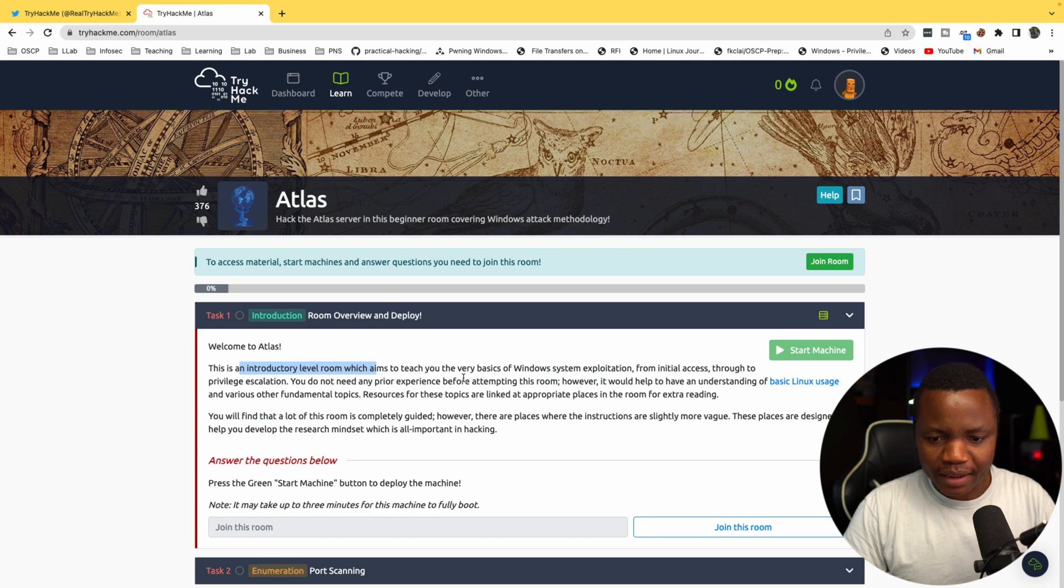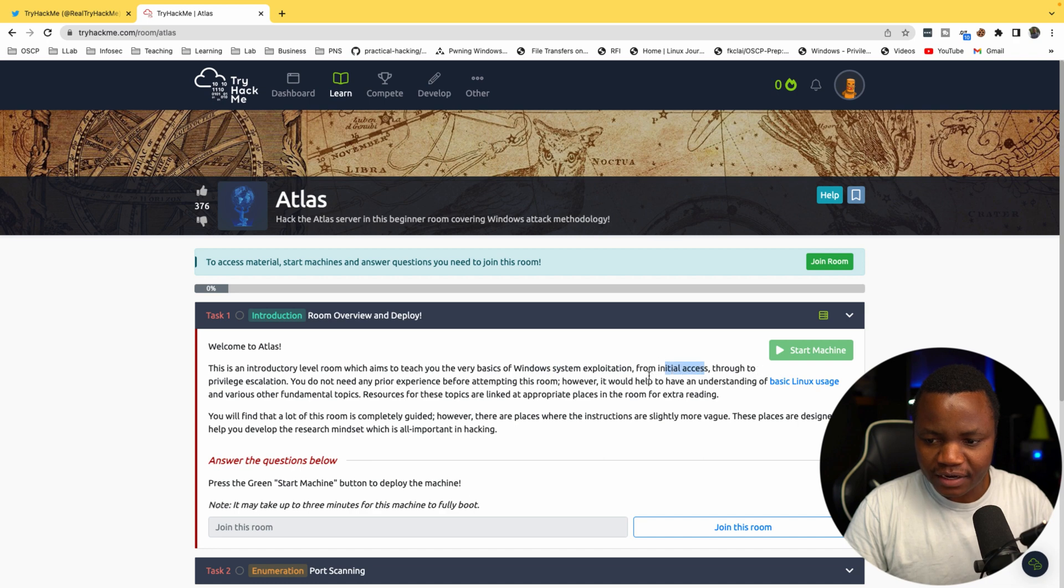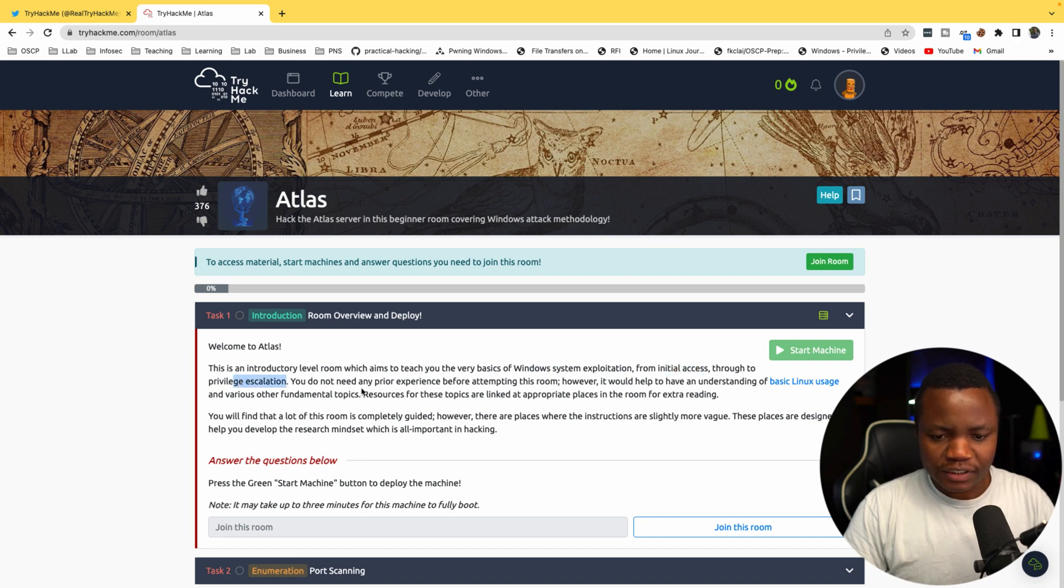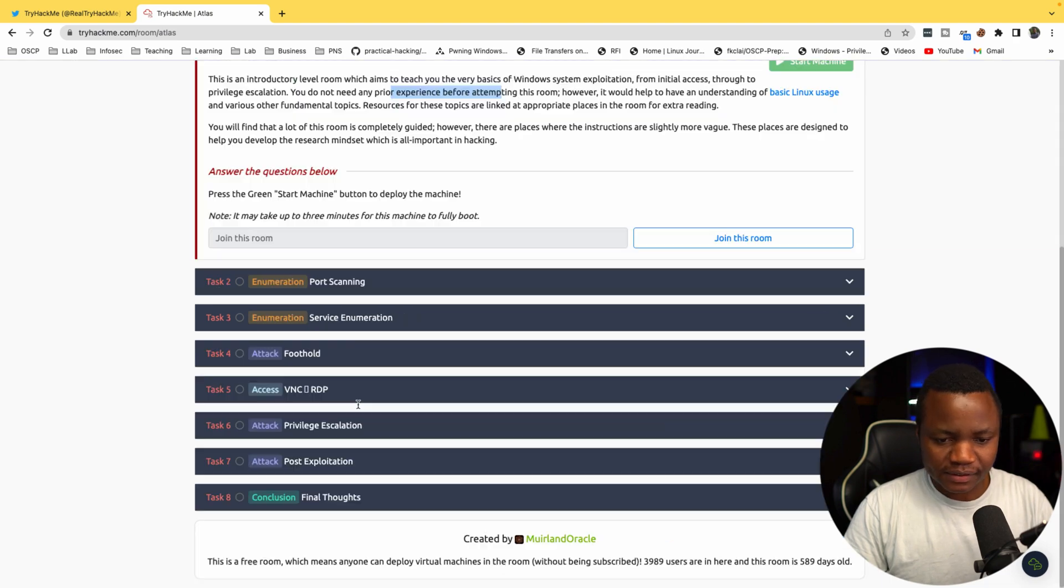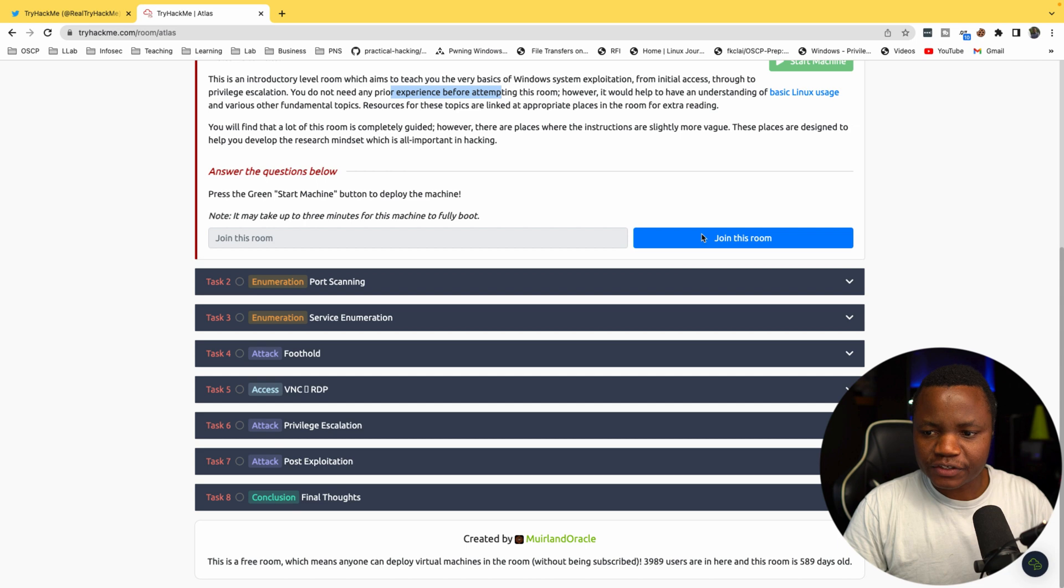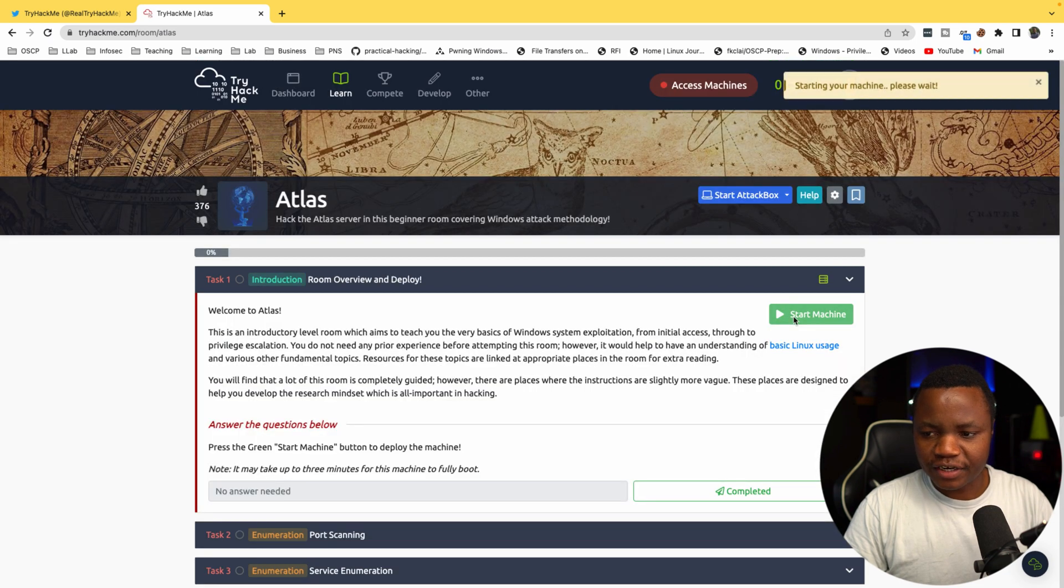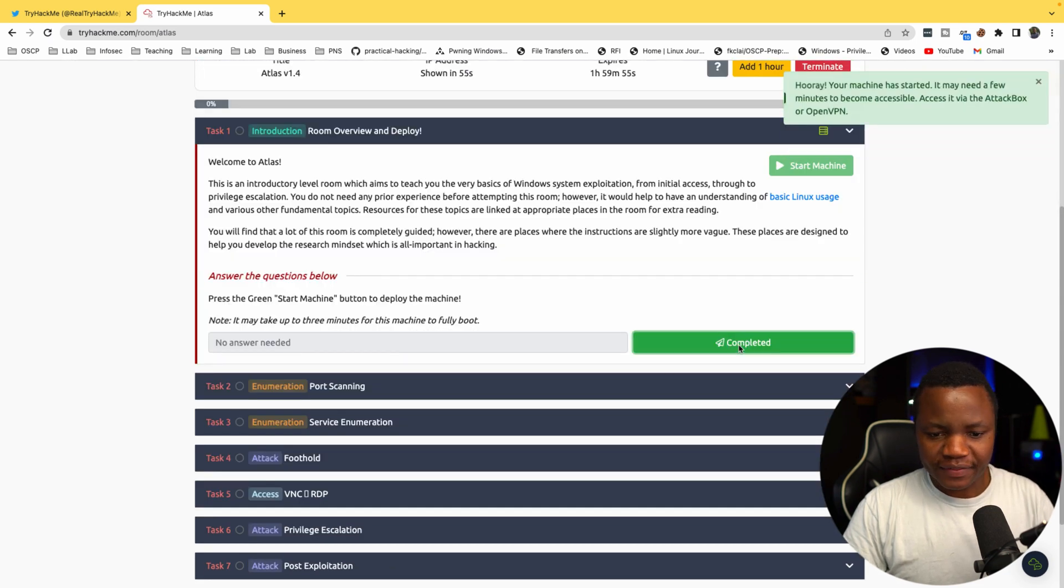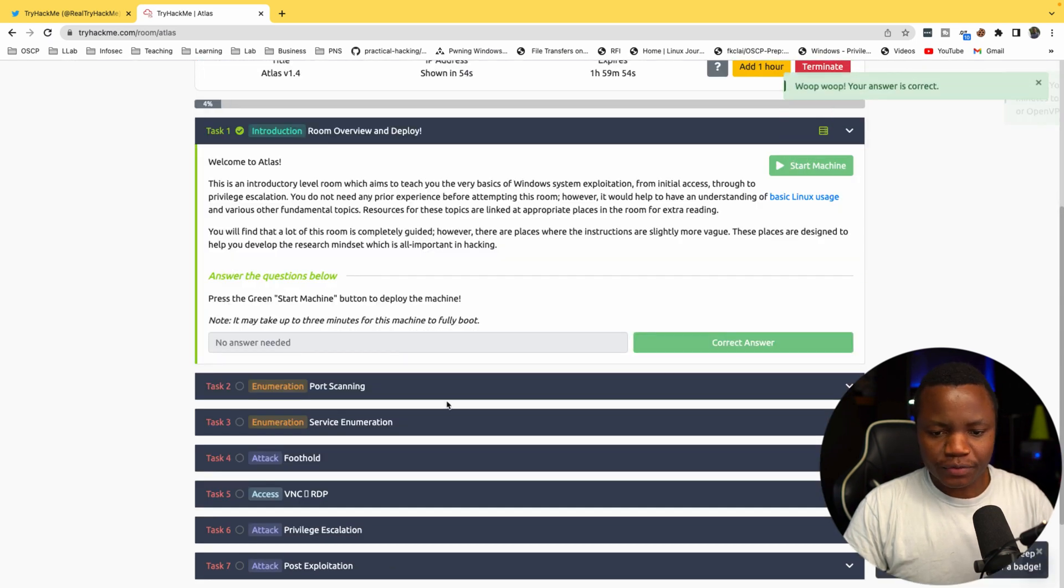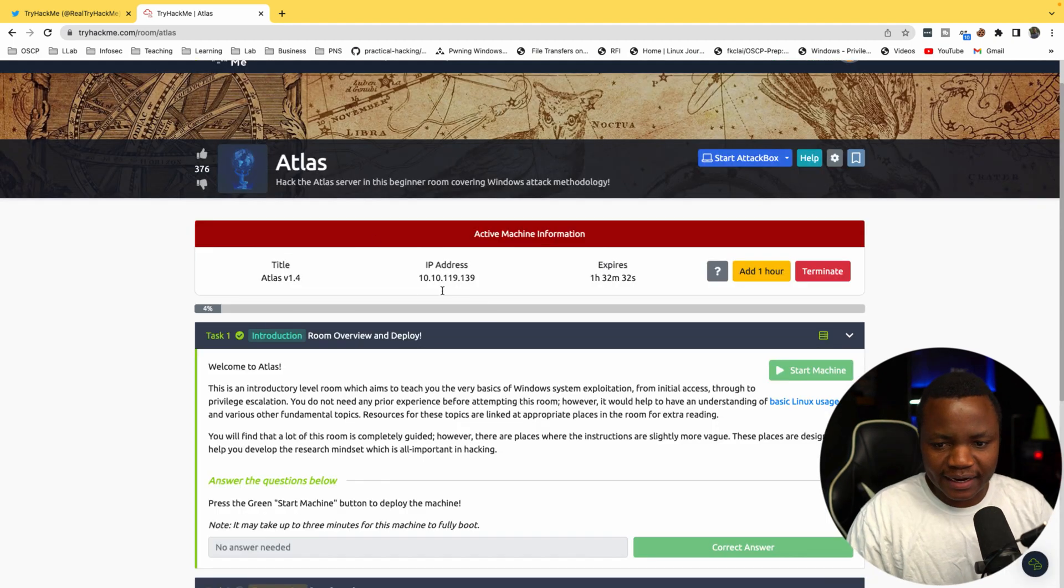Let's start with Atlas. Welcome to Atlas, this is an introductory level room to teach you the basics of Windows system exploitation from initial access to privilege escalation. You do not need any prior experience. First I'll join the room and start the machine.